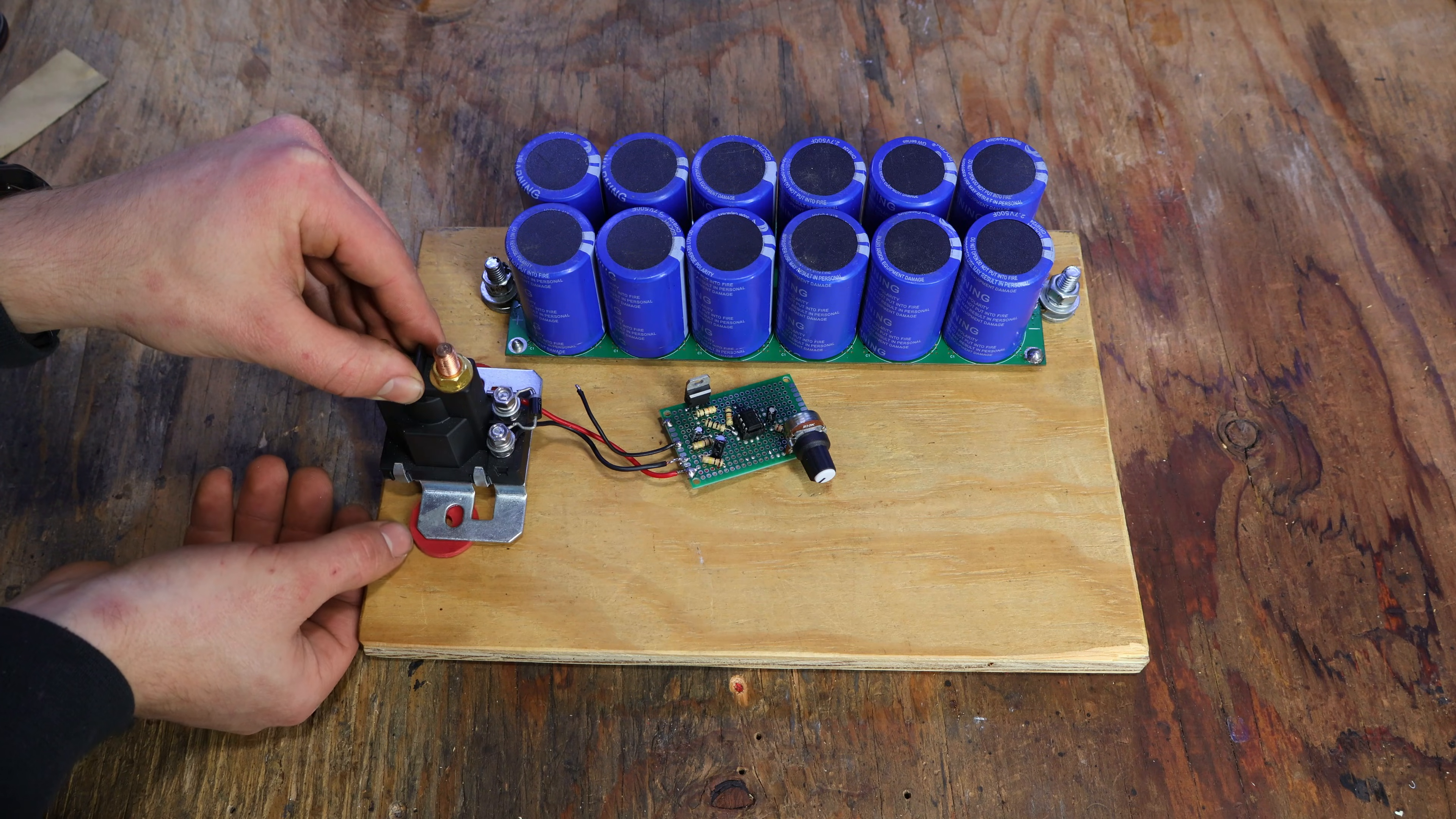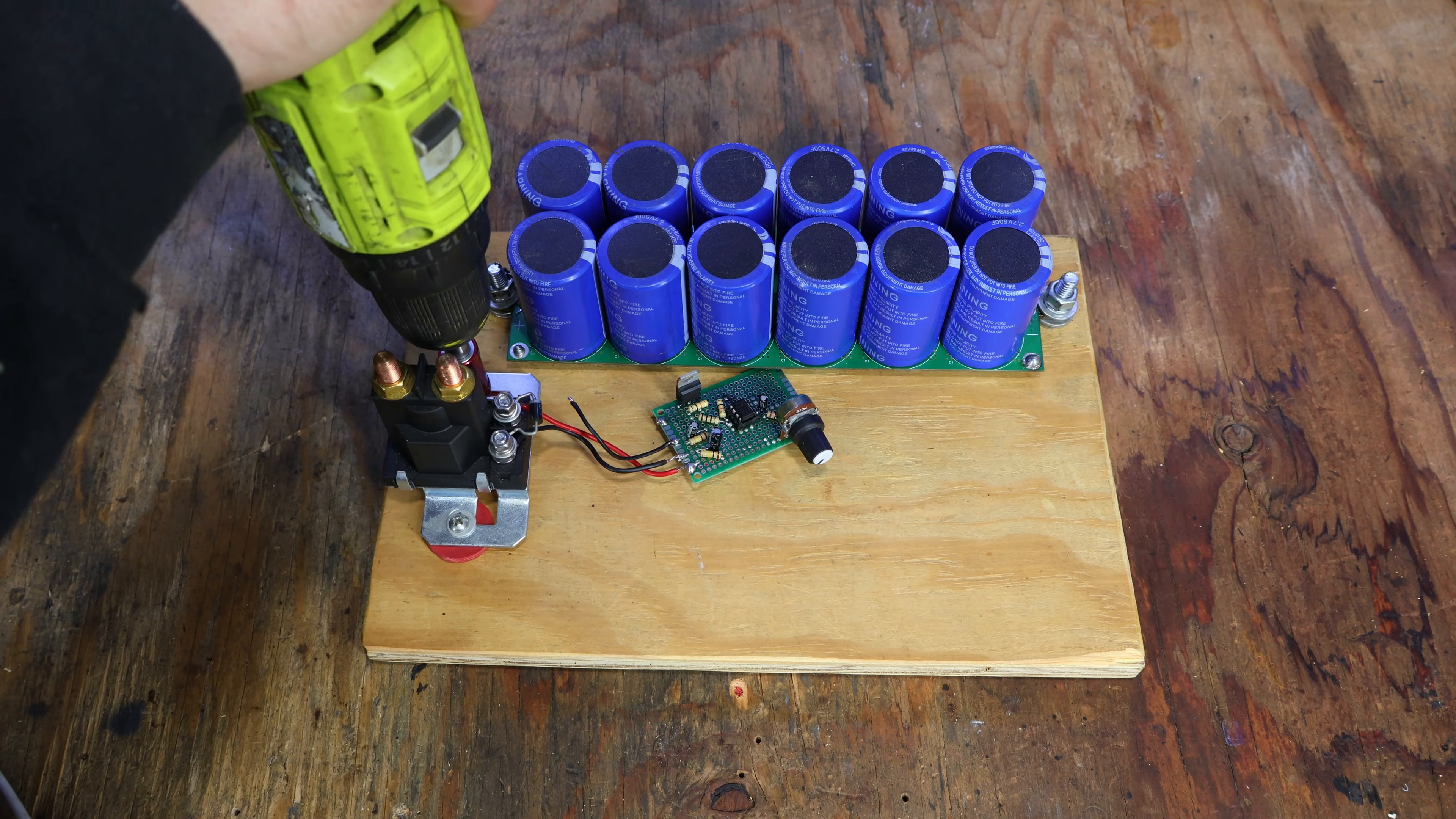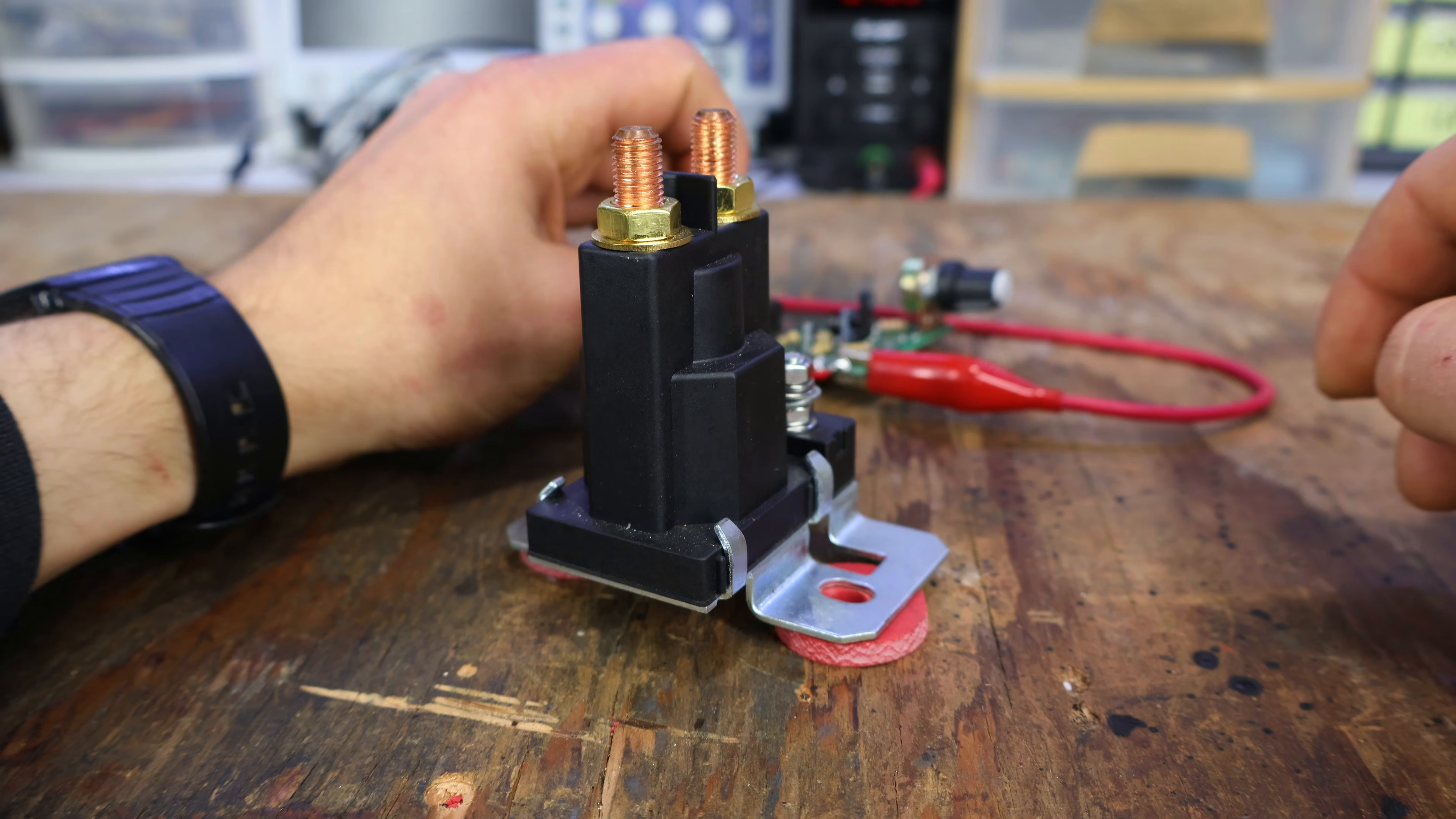Before screwing down the relay, I added some rubber washers. Doing so, will eliminate some of the noise. Just listen to the difference. This is without the rubber, and this is with it.